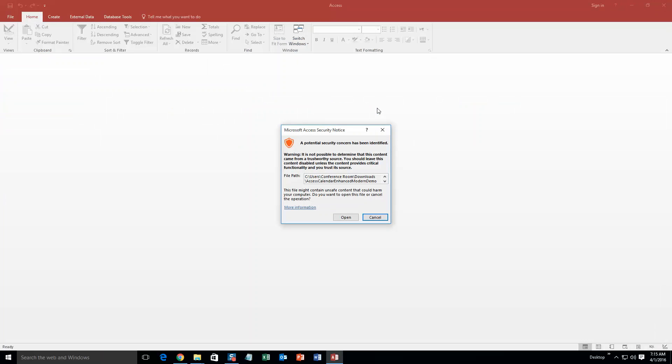And with all of our database templates, as always, a pop-up box shows up with a security warning. The reason it does this is because this database template you are downloading from the web, so your computer views it as a potential security risk or warning. Now, I can assure you that this database template is safe. So I'm going to go ahead and continue on and open the file.